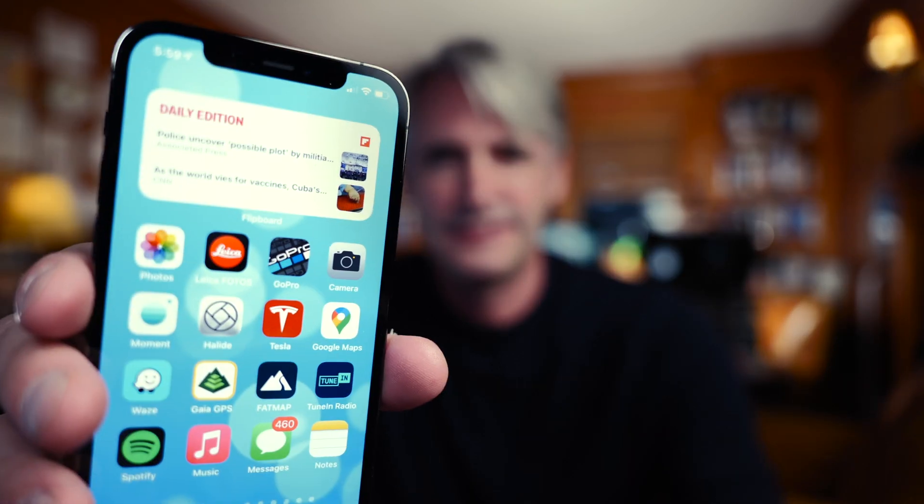Hello, everyone. Today I'm going to show you how to put a Flipboard widget on your home screen.